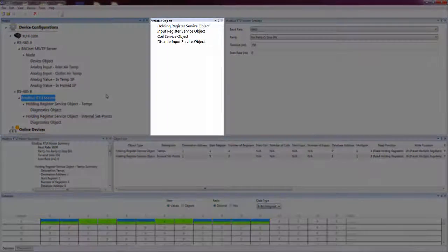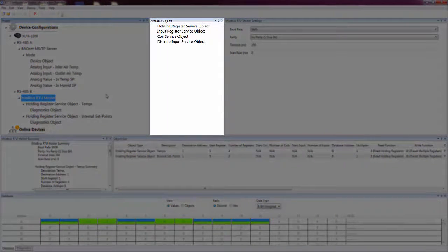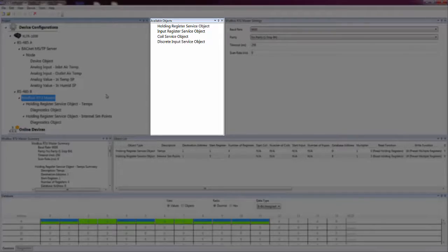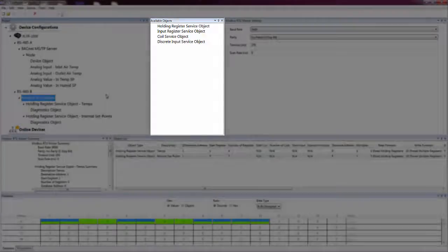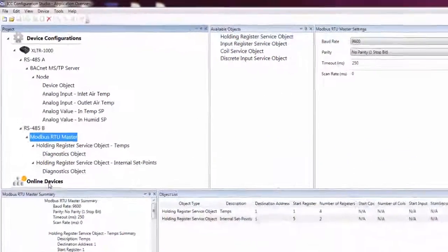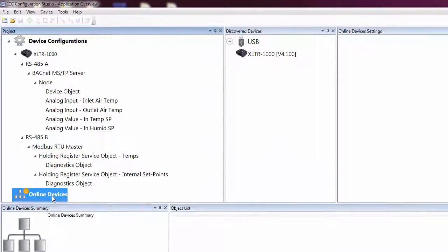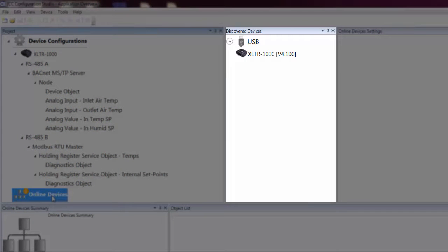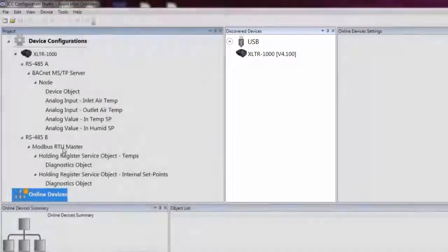The Available Items pane displays a list of items which can be added to the currently selected element in the Project pane. The title of this pane changes to reflect the types of items which can be added to the selected element. For example, when the Online Devices heading in the Project pane is selected, this pane displays all connected devices discovered by the Studio.